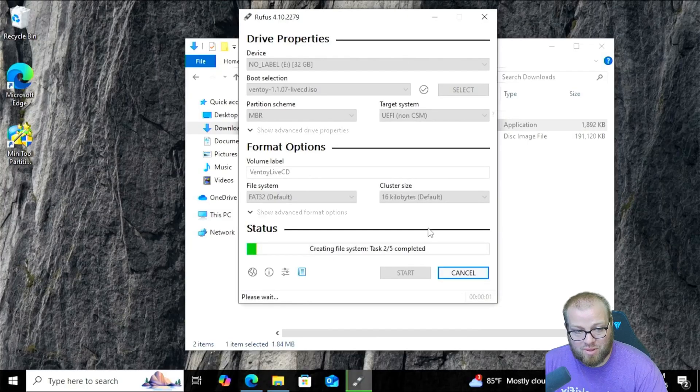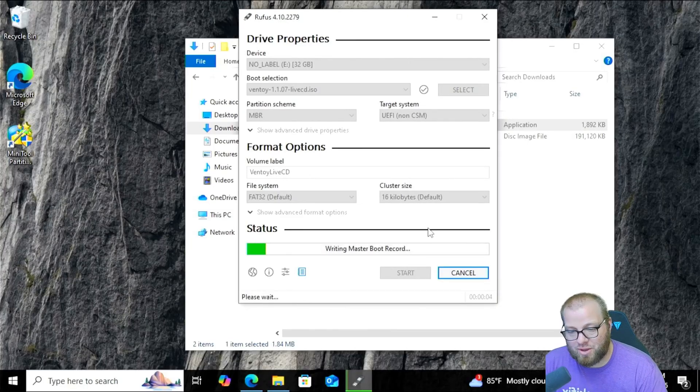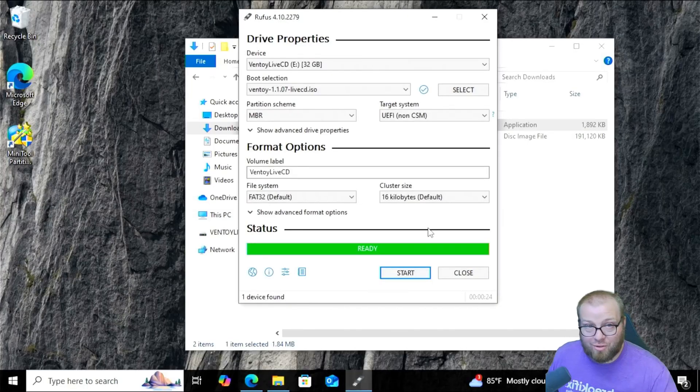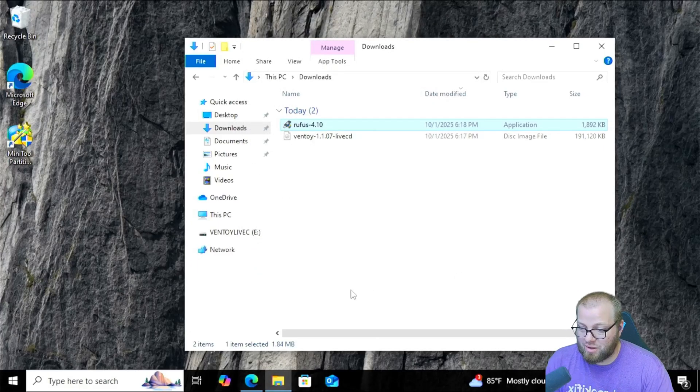All right, once that's finished, it'll only take like a minute or two. I'll be right back with you guys. All right, that was super quick. It took me about 24 seconds to make that image.